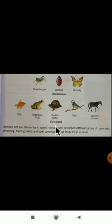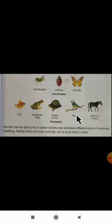Amphibians are animals which live both on land and in water — for example, the frog, which lives in water as well as on land. Reptiles include the turtle. Birds also come under vertebrates. Mammals, such as the horse, give birth to young ones and feed them with milk.